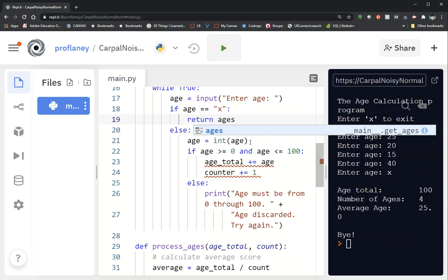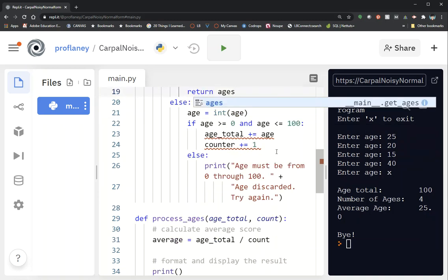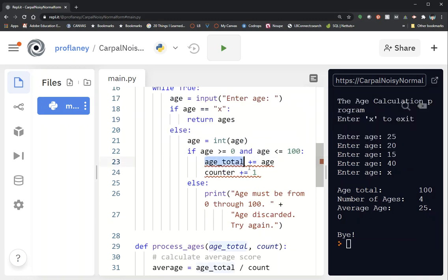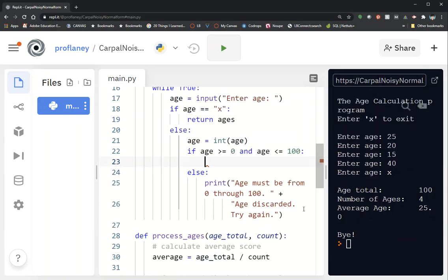age is still int(age). If age is greater than or equal to zero and age is less than or equal to 100 — actually, someone could technically live past 100, so we're going to get rid of age_total and counter. Let's raise the upper limit to 120, so the message will say: age must be from 0 to 120.